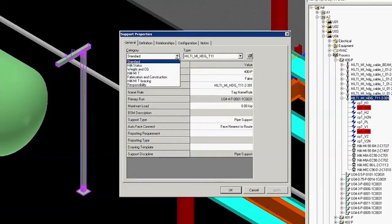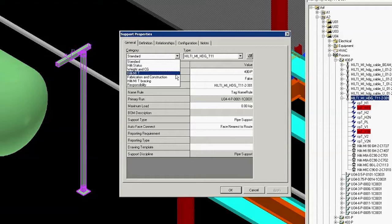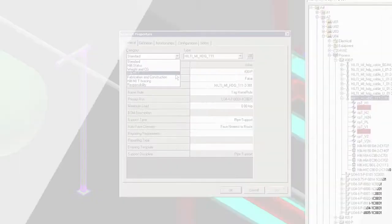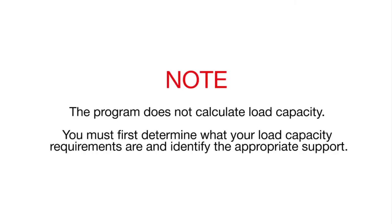In the Support Properties dialog box, click the category dropdown and select Hilti MIT. Notice that there is also a dialog box for Hilti MIT Bracing. This is where to go for bracing if needed. Remember that the program does not calculate the load capacity.